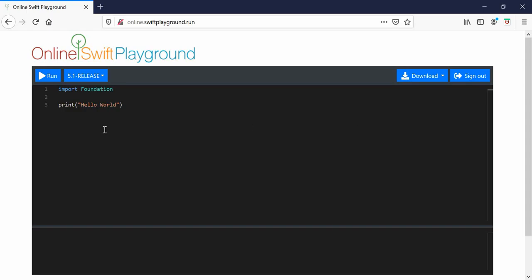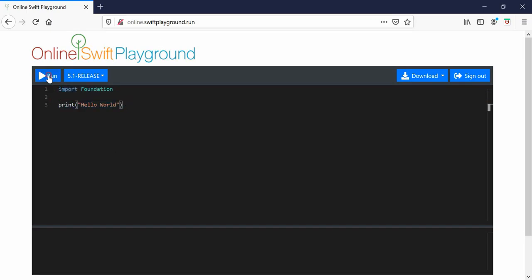All right, we did print in the last video, so I'm just going to do a little bit of practice. I'm already in online Swift Playground because I'm on Windows and this is automatically loaded. If I run it, it'll print hello world. Not really interested in that, we just want to print some cool patterns.